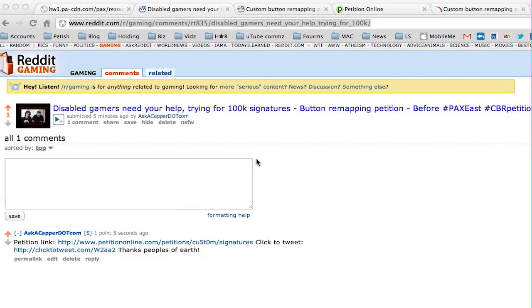What's going on boys and girls, ladies and gentlemen, it's Chuck also known as S Capper. I wanted to bring you this video just letting you know that I put another post up on Reddit for the petition.